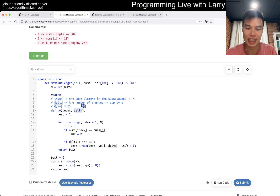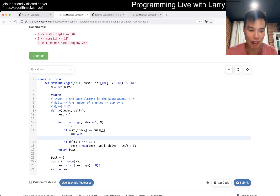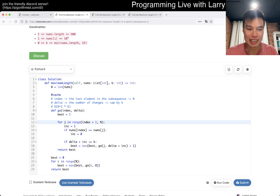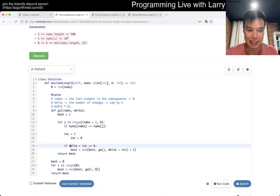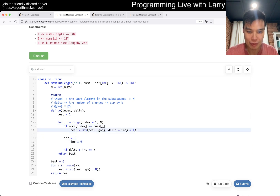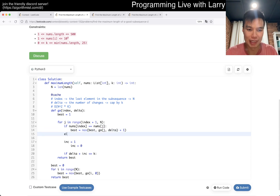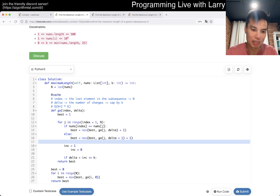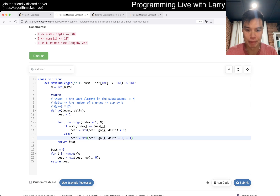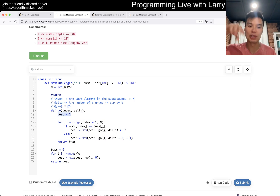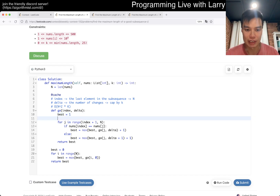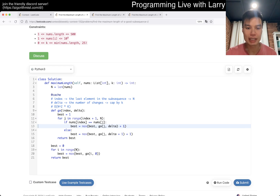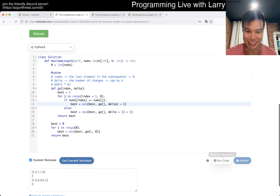If the next element is the same, we set increment to zero — meaning we don't change delta. You can break it into cases: if they're the same, then best is max(best, go(j, delta)) + 1, where the +1 is because it adds to the length. Best starts at 1 because if we don't add anything else, we only use the current element, which is the last element of the subsequence.